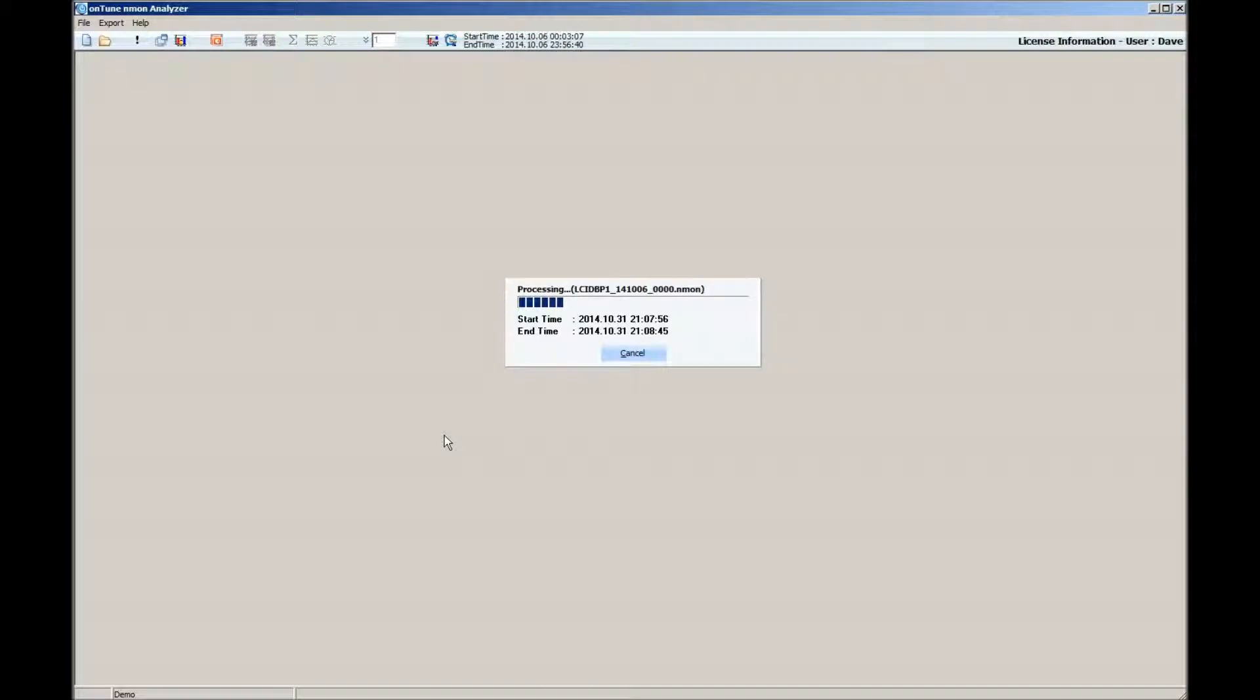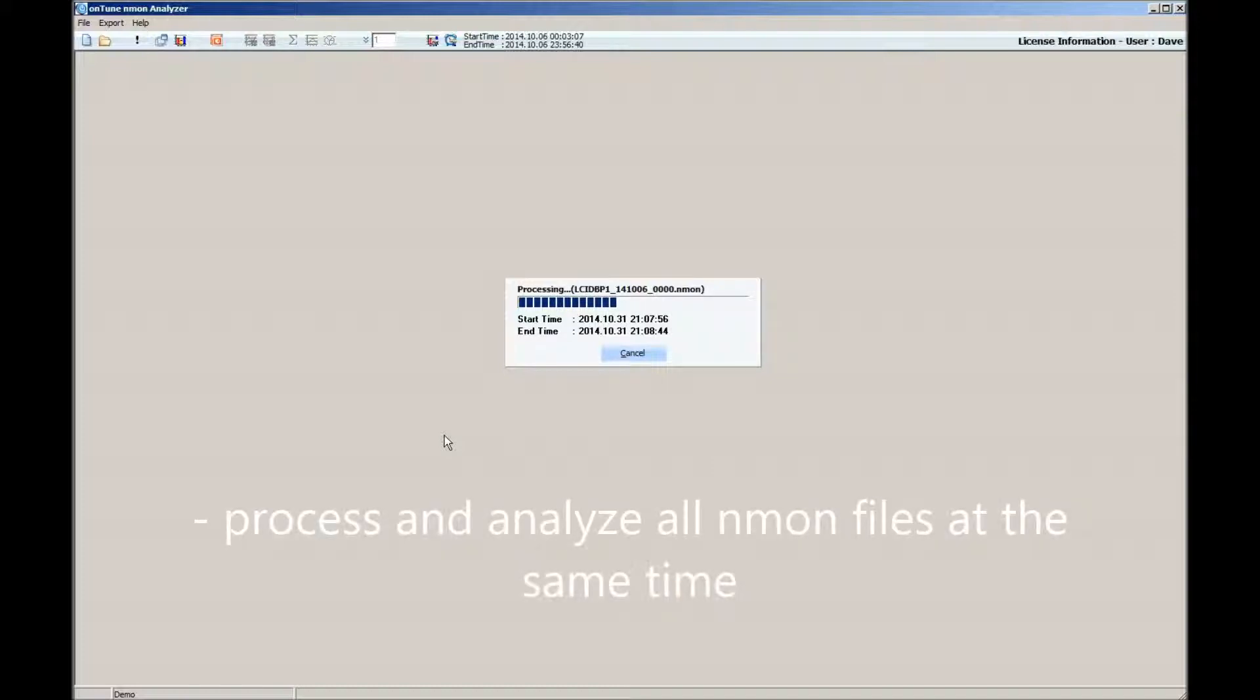You will see here that when it completes, the Untune Enmon Analyzer processes both files in about a minute. Note also that you can process and analyze all Enmon files that you pick at the same time.